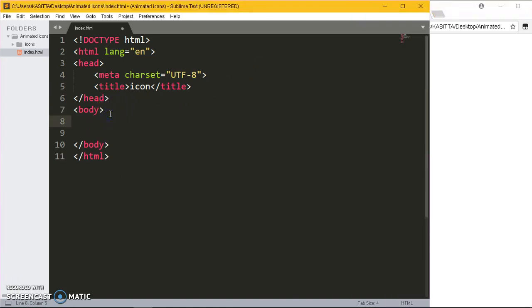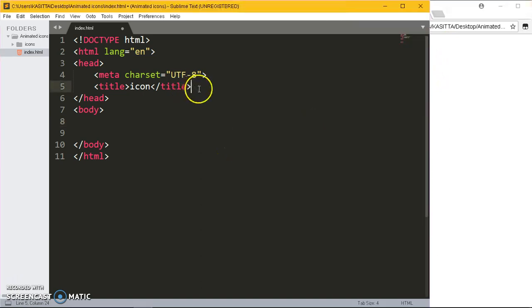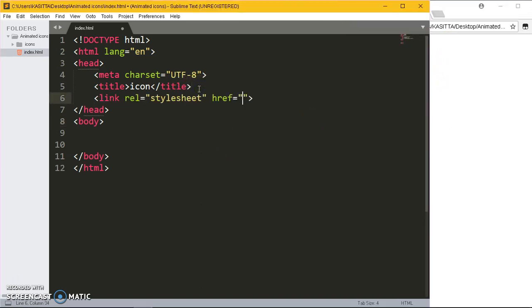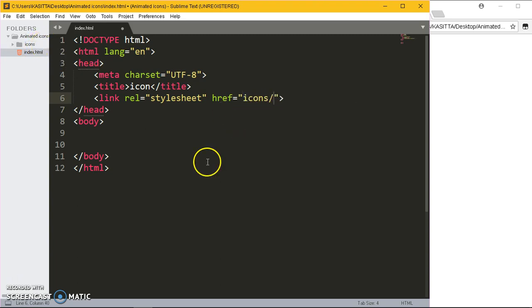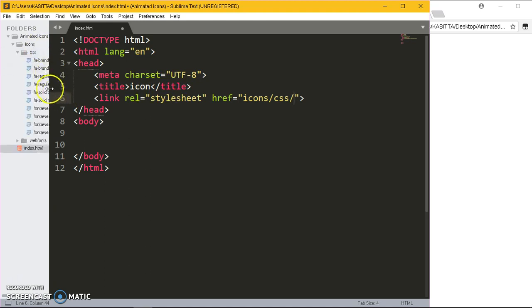First you saw the static icons and the animated icon, so let me first link this Font Awesome on my page. There's a folder on the left-hand side called icons. Inside icons there is a folder called CSS, and inside this folder CSS is where I want to get the file for Font Awesome.